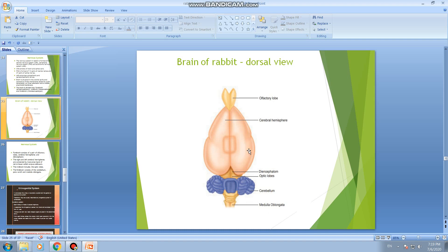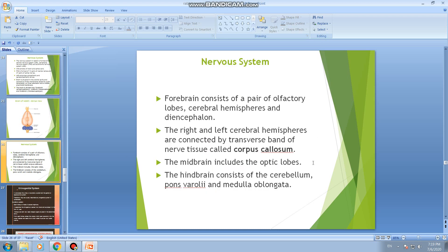In addition, the two cerebral hemispheres are connected at the base by a band of nervous tissue called the corpus callosum. To summarize: forebrain consists of olfactory lobes, cerebral hemispheres, and diencephalon; midbrain includes optic lobes; hindbrain consists of cerebellum, transveruli, and medulla oblongata.